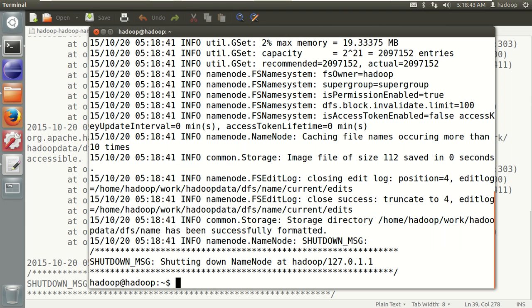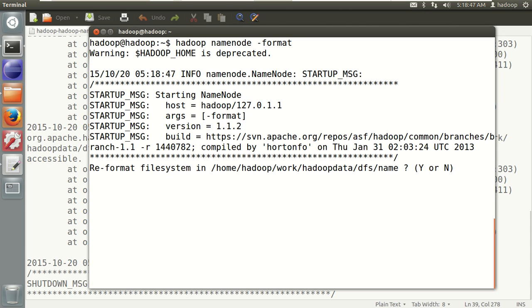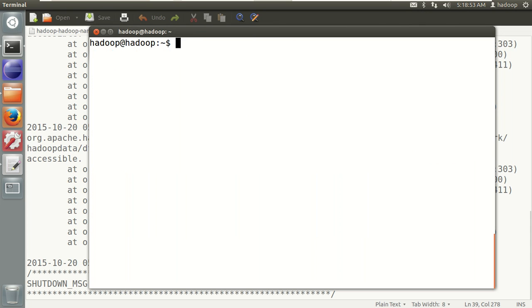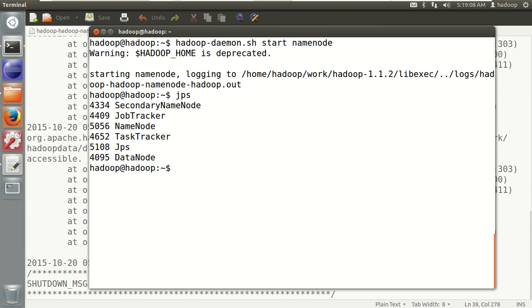The log shows the message: 'directory /home/hadoop/work/develop/data/dfs/name is inconsistent — storage directory does not exist.' So I need to format the NameNode because I haven't run the format command. Note: if you format a second time, it will warn you whether you want to reformat — you should say 'N'. Then give the command to start only the NameNode: hadoop-daemon.sh start namenode.